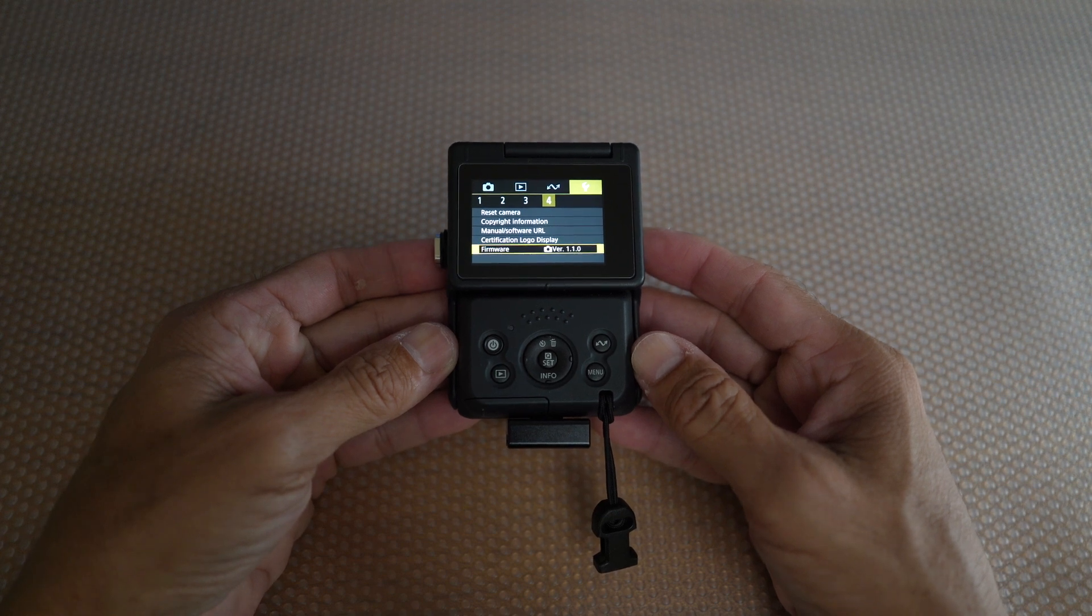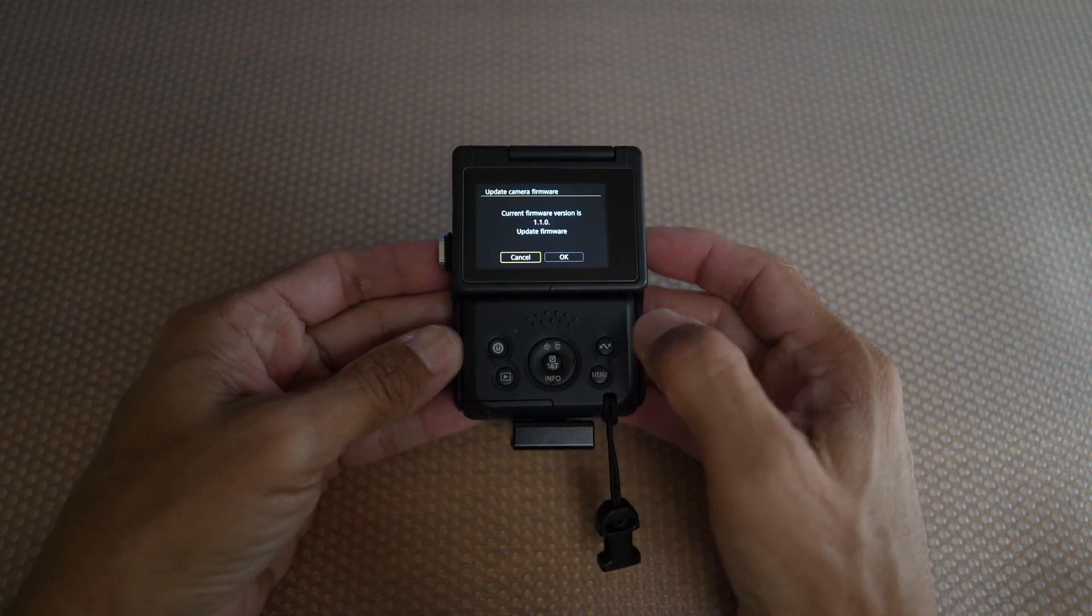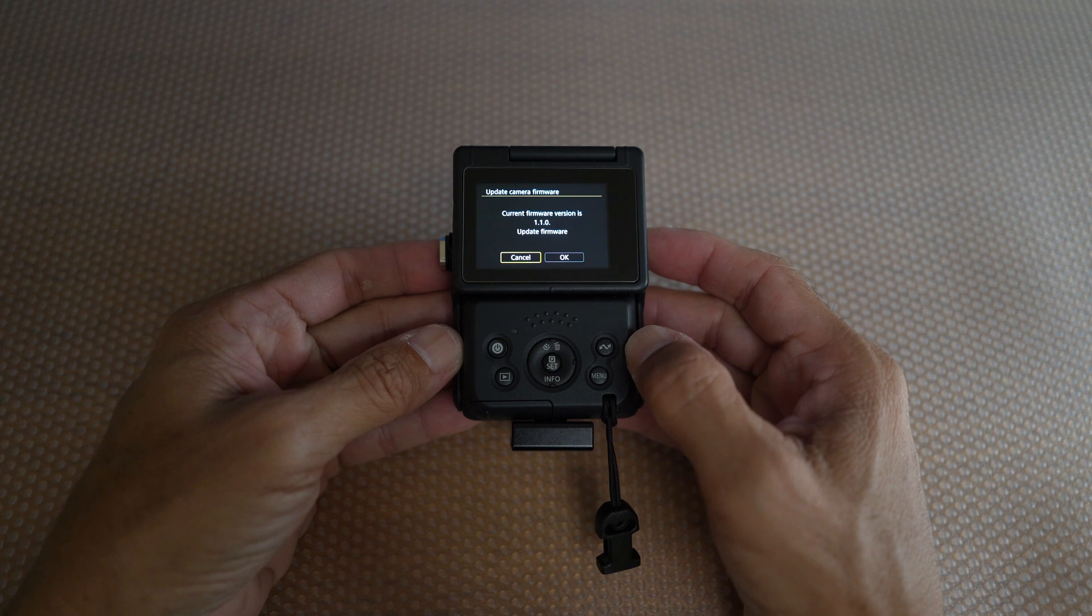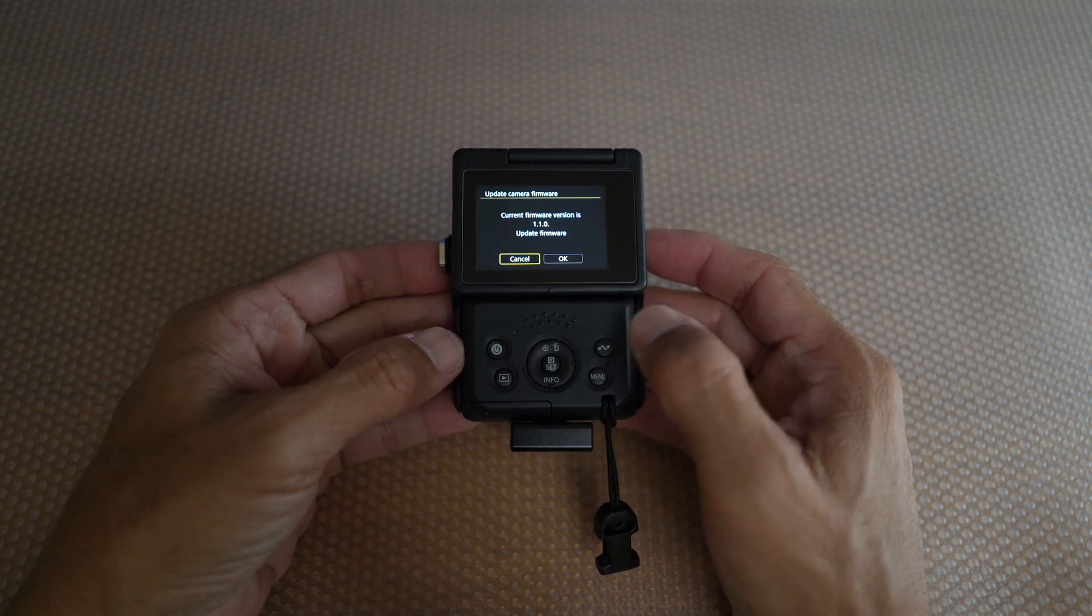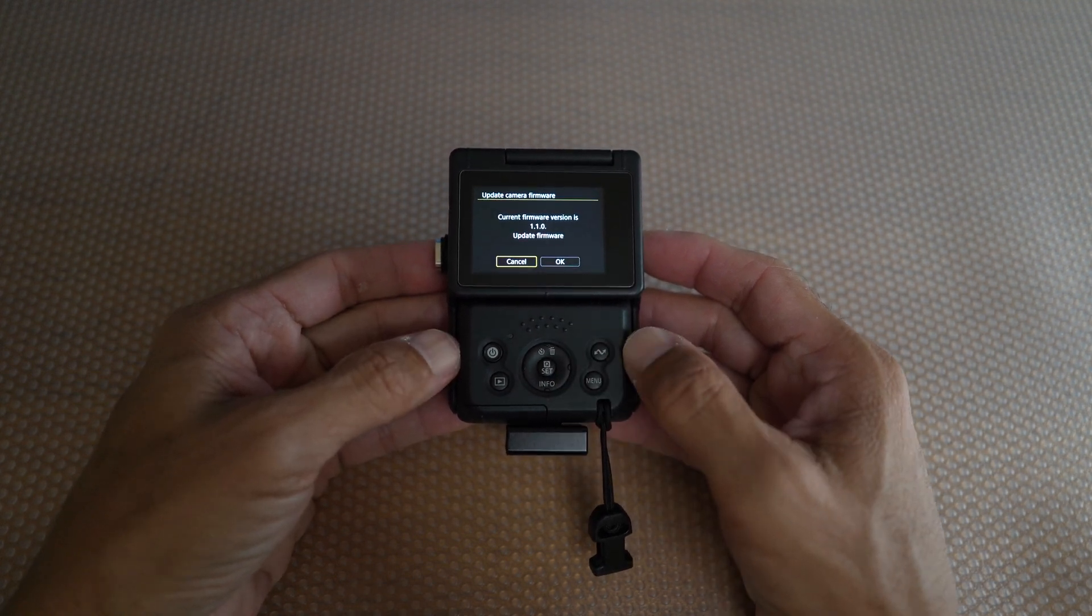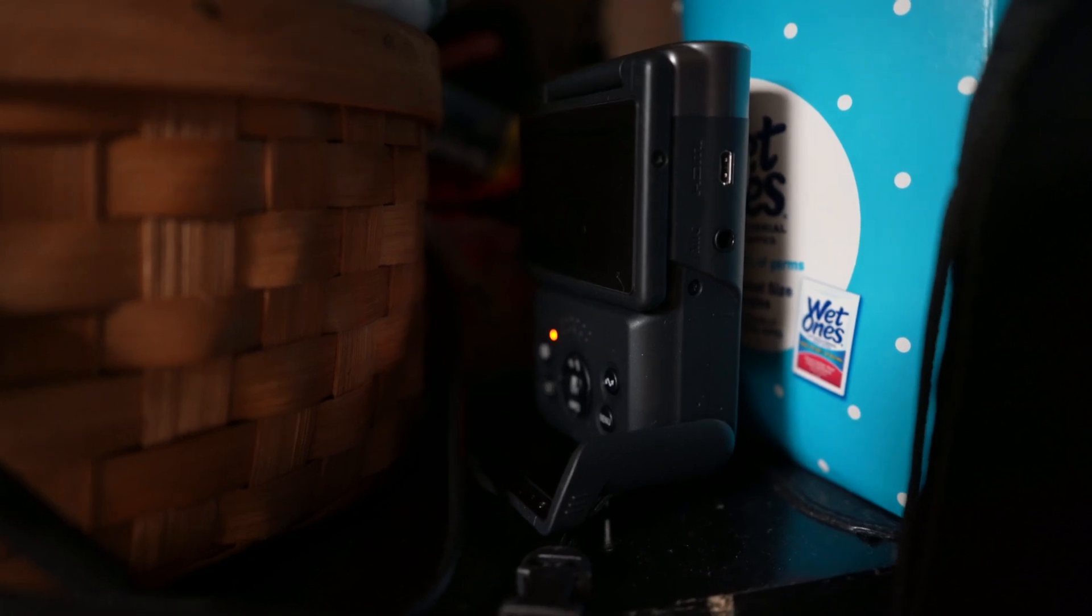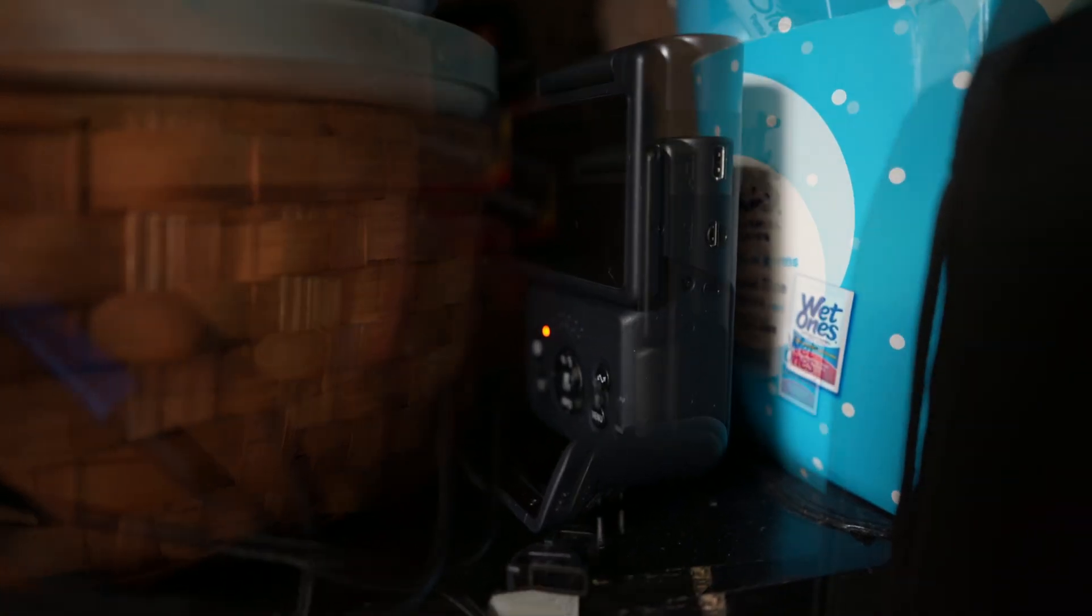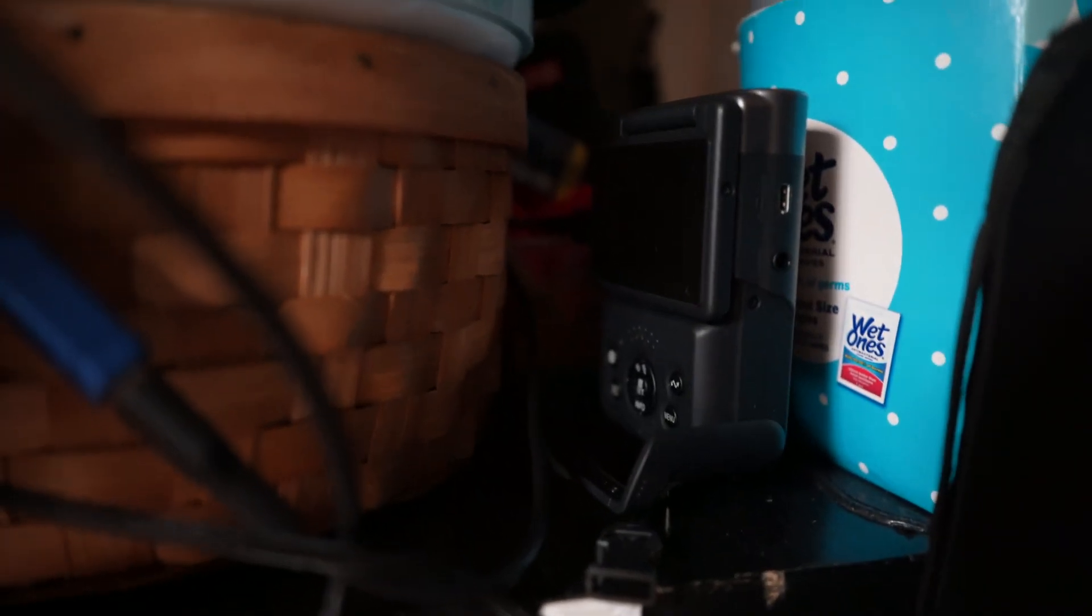Hi, in this video I'm going to show you how to firmware update your Canon PowerShot V10 to version 1.10 wirelessly. First, make sure you charge your V10 at least past halfway, seeing at least two bars.